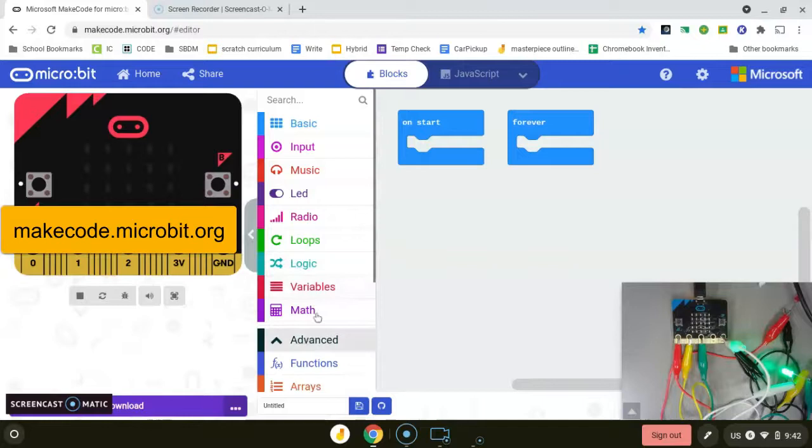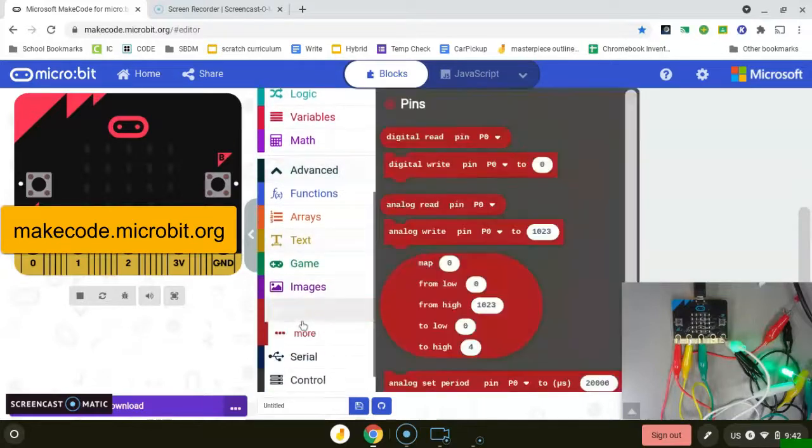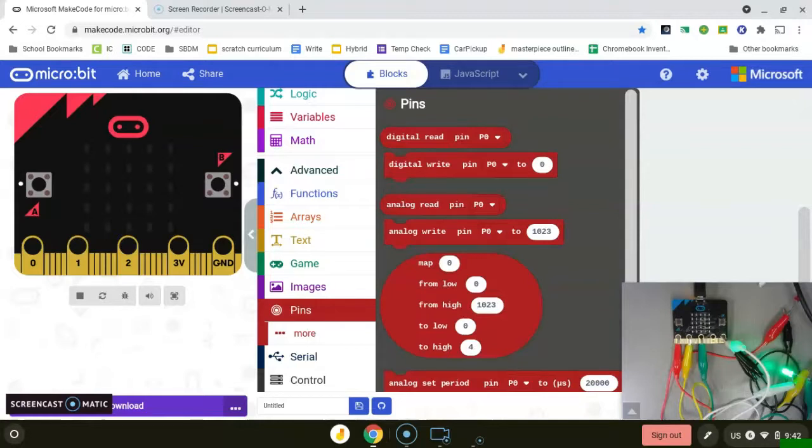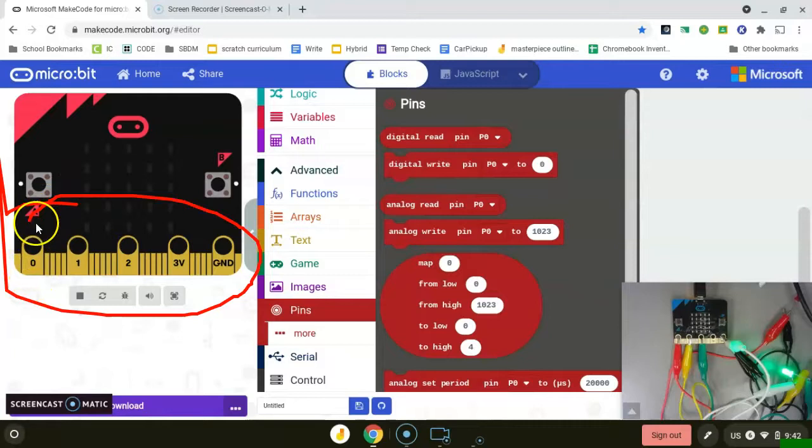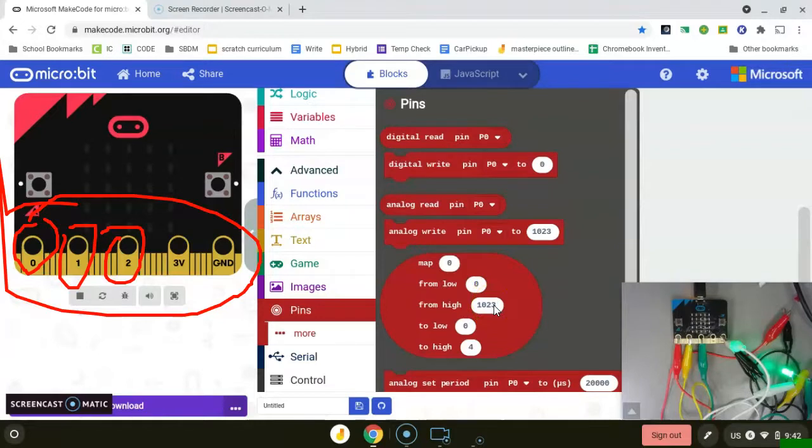I'm going to be coding this at makecode.microbit.org. I'll be in the pins section. There's very little code that really needs to be done in this. Pins refer to these little guys down here. I'm going to be coding pin zero, pin one, and pin two, because that's where I have my red, yellow, and green LEDs.